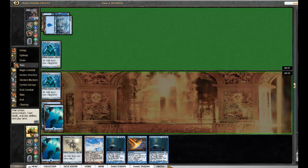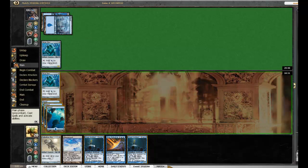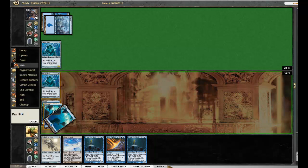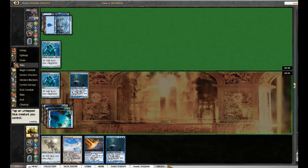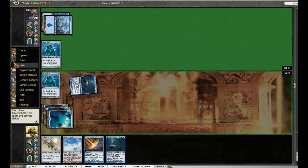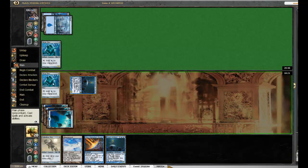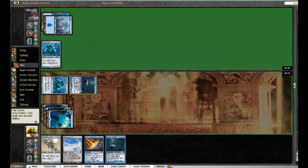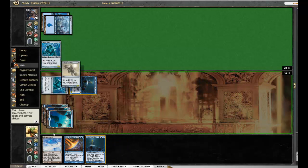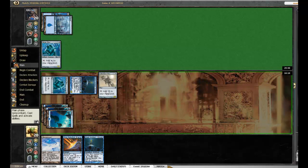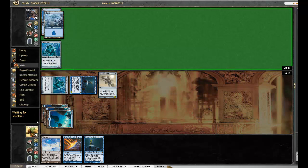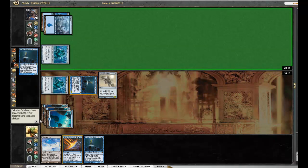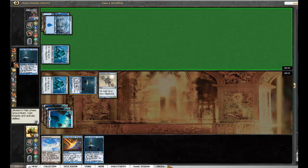Okay, so I come out so far ahead. And the fact that I have a second Grand Architect is going to put me in a really good spot.